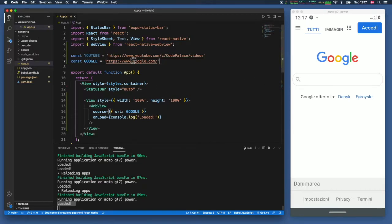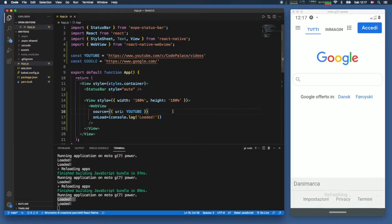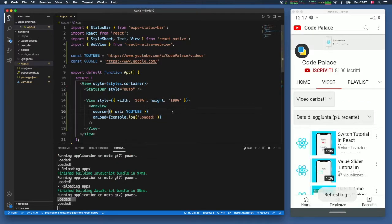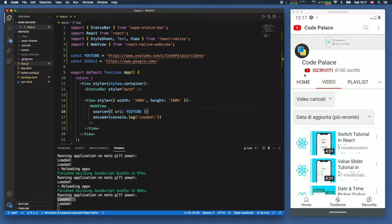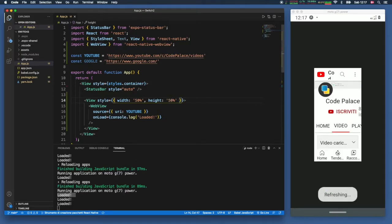All I did is insert Google for this example but you can also put something more customized such as your YouTube page. As soon as I click on save you're going to notice we will have a full web view right here and you can also specify a different height and width. I just wanted to go full screen for this example.